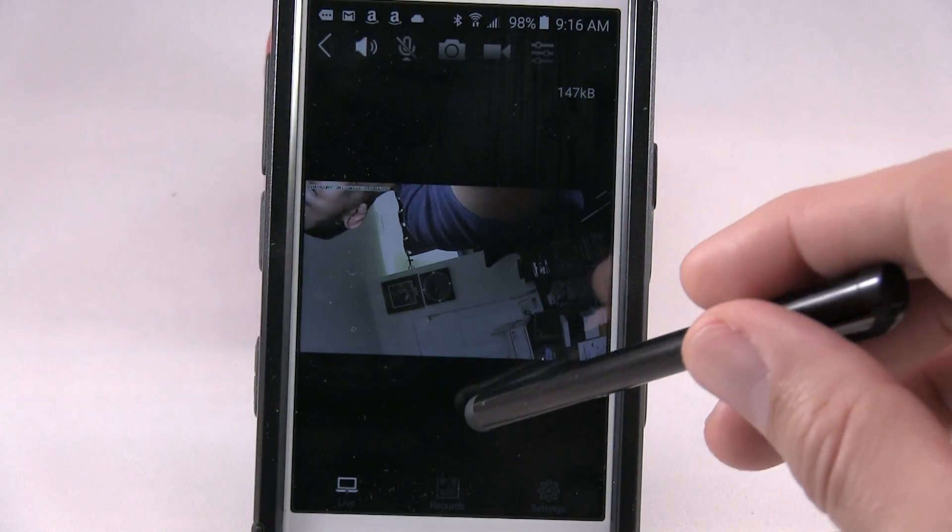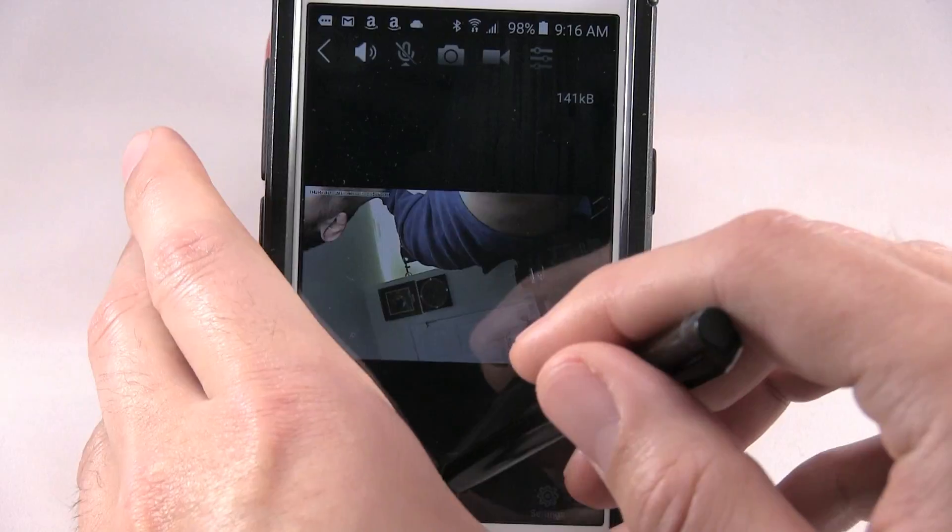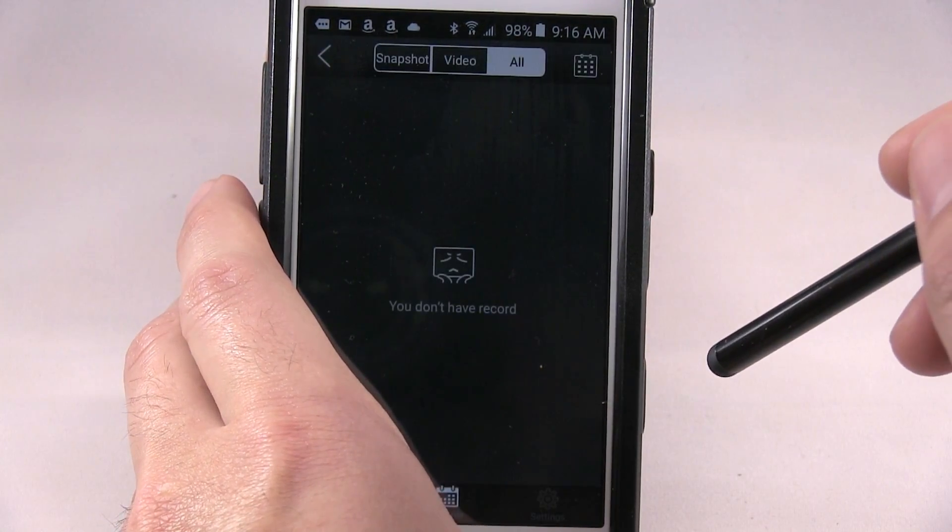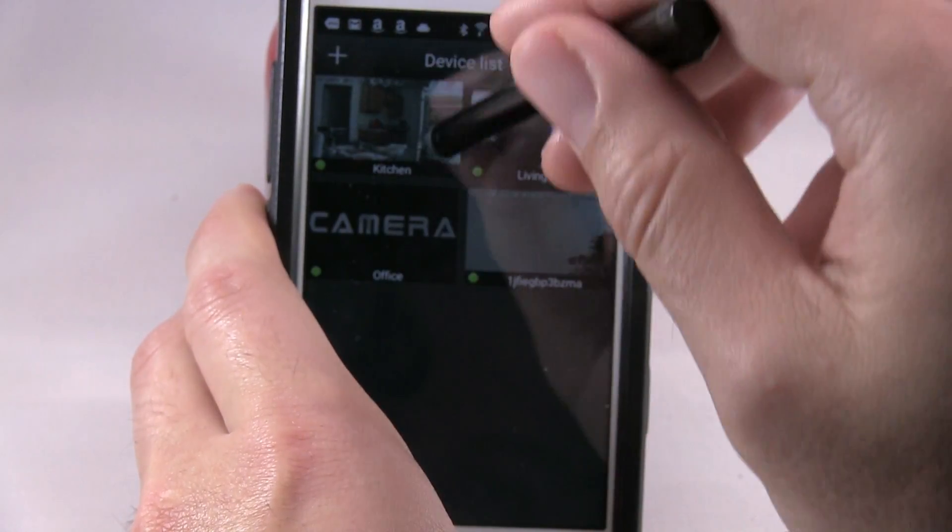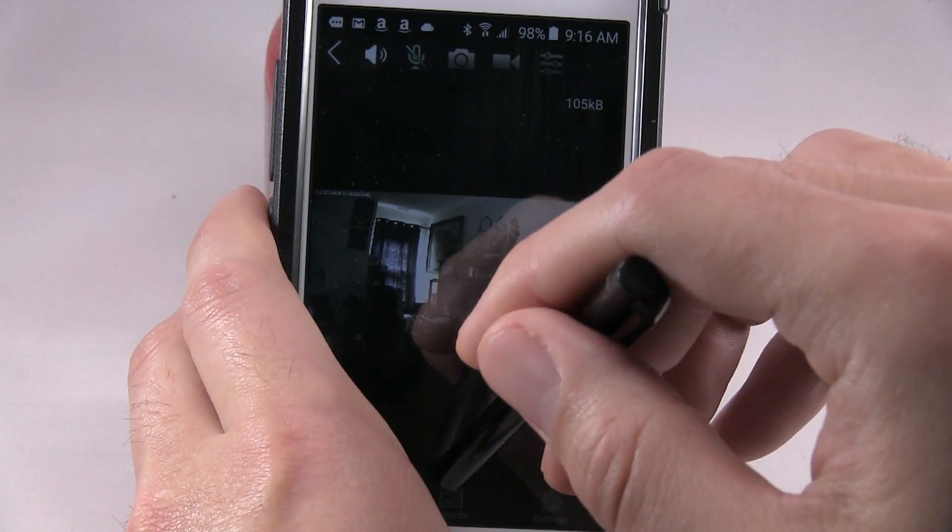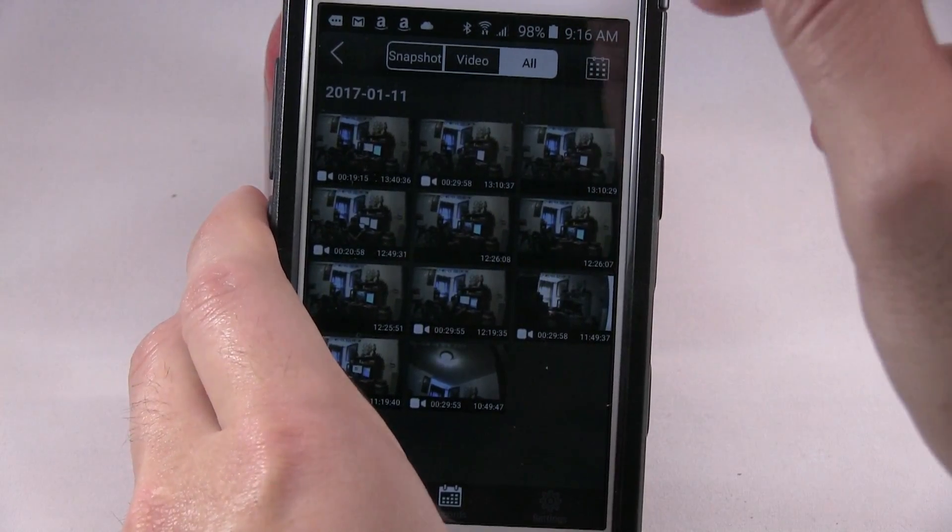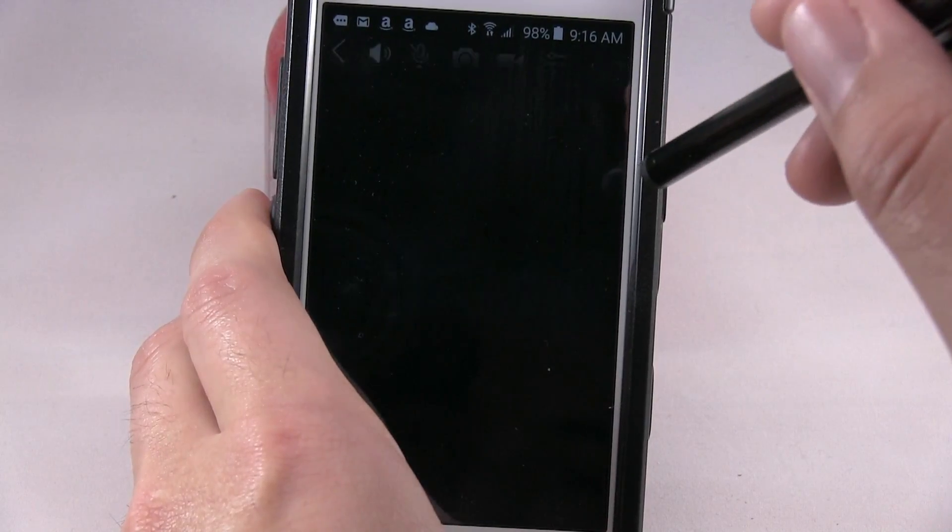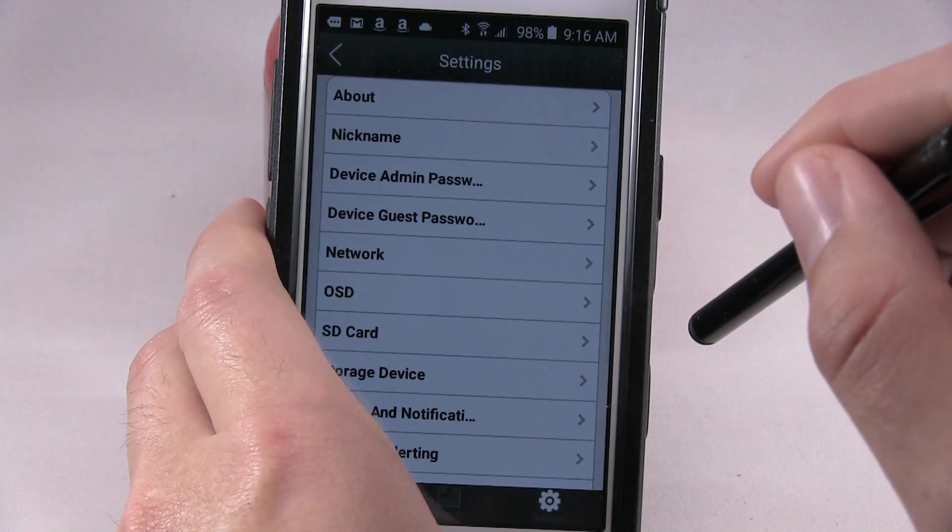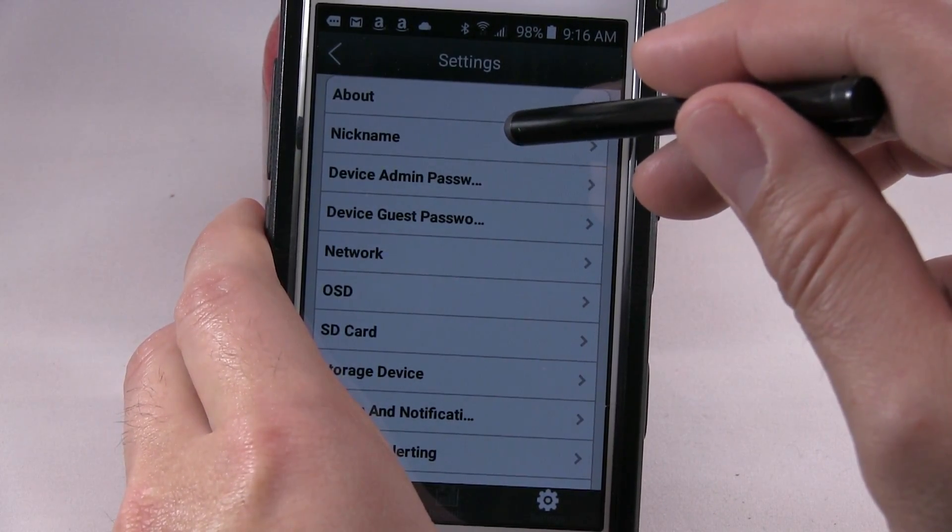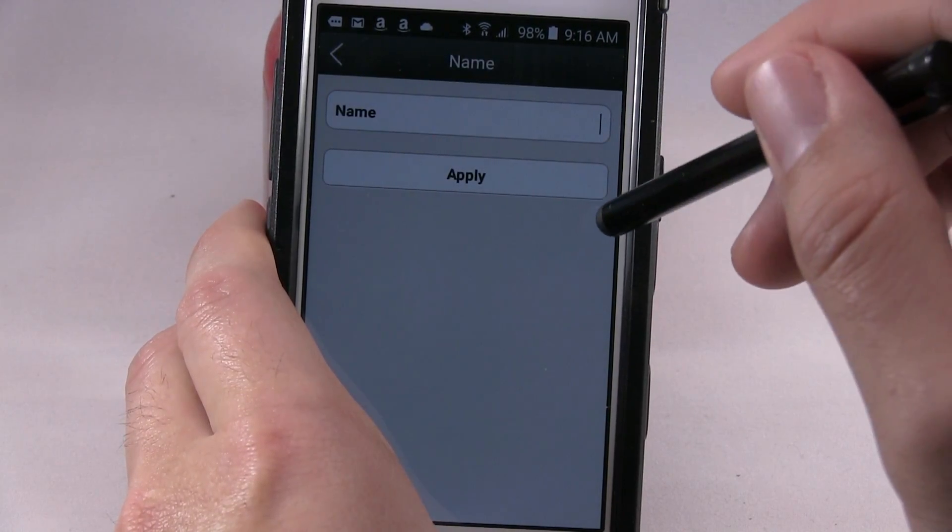At the bottom you have live, record, settings. Here's where all your recording would be. I'll show, I just installed it so the recording is not on there, but that's how the recording looks and you just pick one. Then there's settings, about, nickname. That's where you want to go to name your camera.